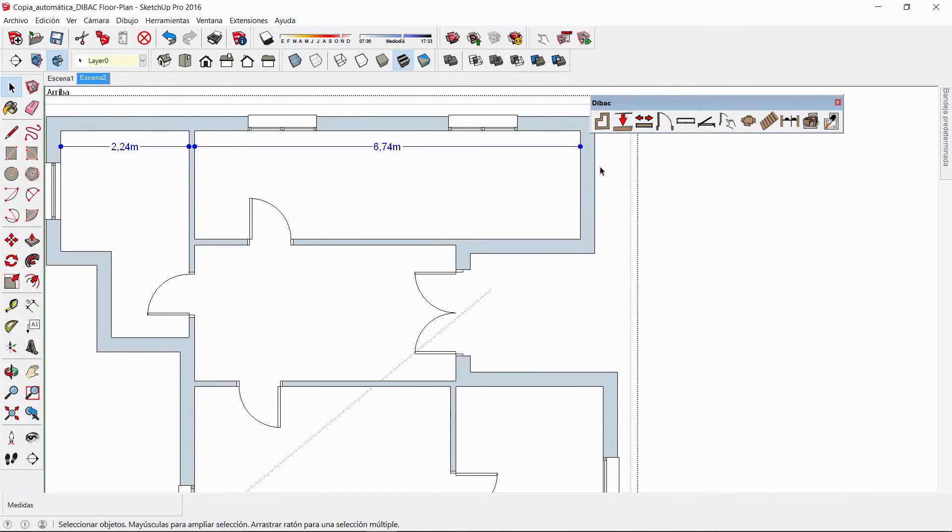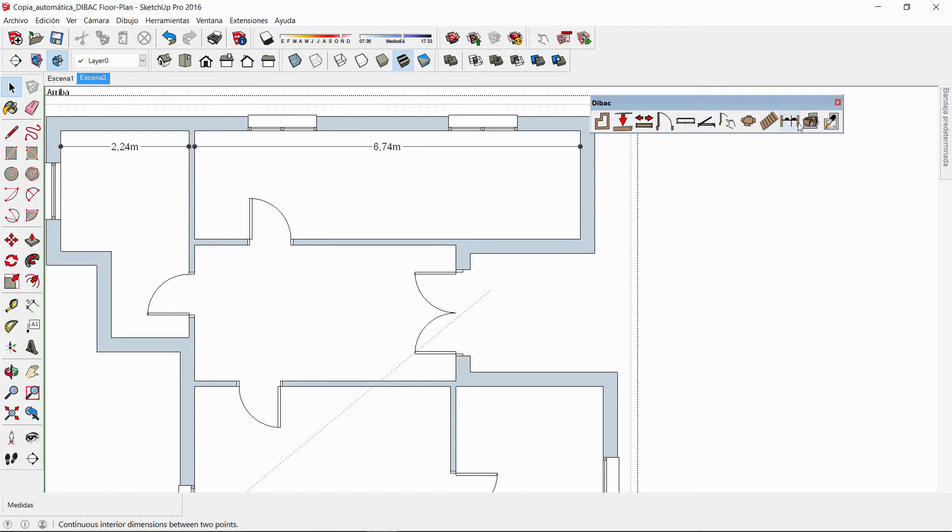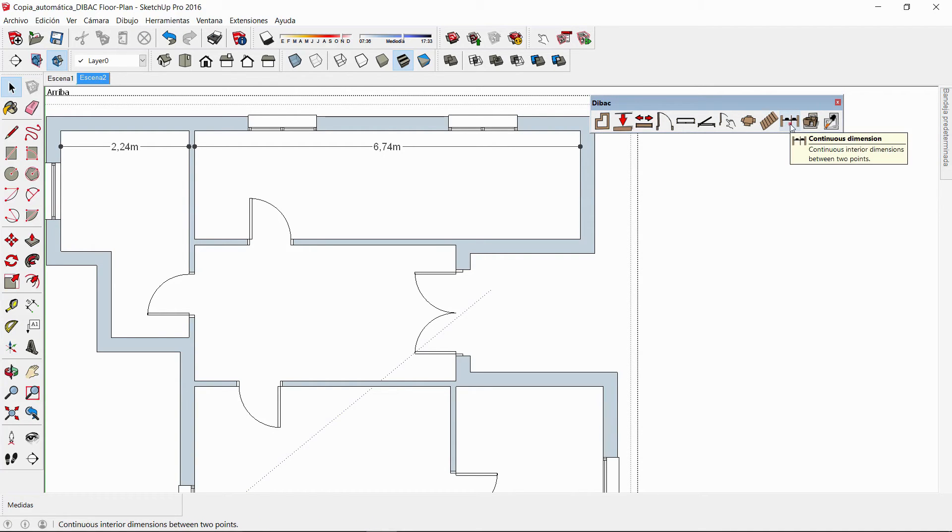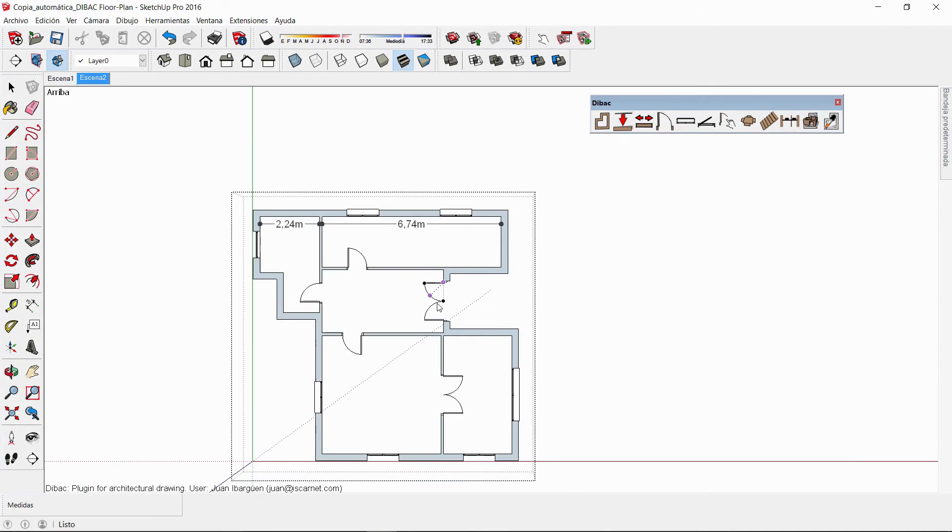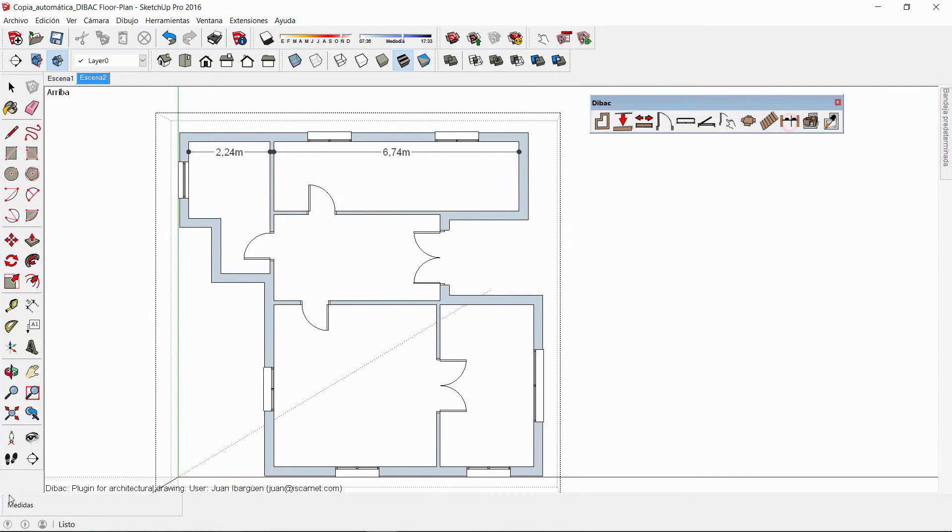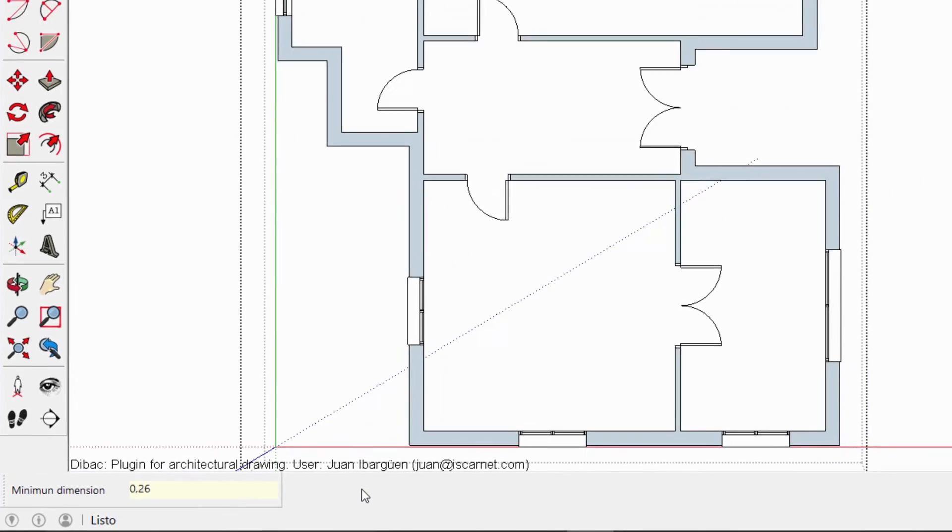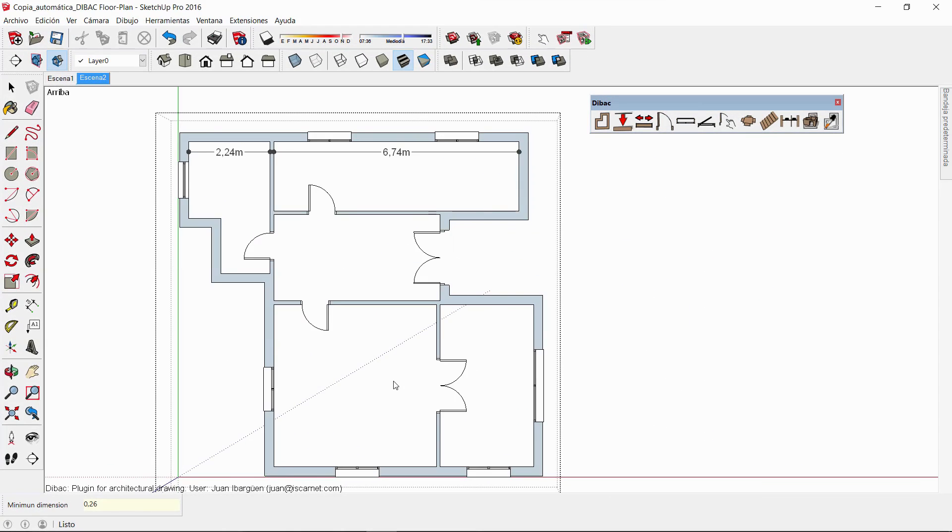However, if I don't want to display the width of the walls, for example, I can easily indicate the minimum dimensions value that Debug will display when using this tool. To do this, I select the dimension tool again and before creating the line I type the minimum value, for example, 0.26 meters, and hit enter.